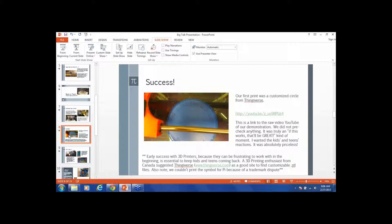If you're doing something like a 3D printer, early success is important because they can be incredibly frustrating to work with at the beginning. It's essential to keep them coming back. It's essential to give them a success. It was a friend of mine in Canada who suggested Thingiverse. It's a good site where you can customize the files, called STLs, and then print them. At the time, in 2014, somebody went off and trademarked the symbol for Pi and we couldn't use that as a result because Thingiverse and ThinkGeek had pulled everything with the Pi symbol off their websites.